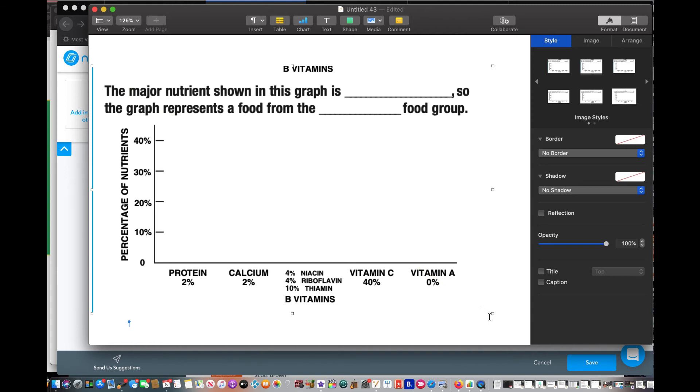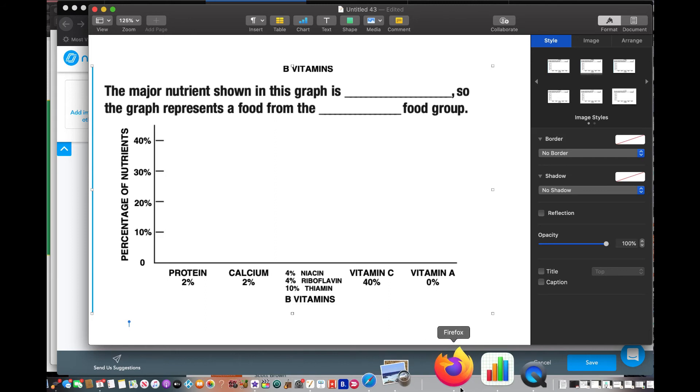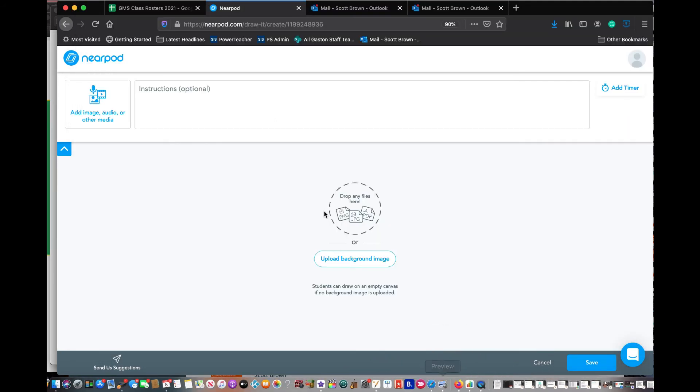And then I would export this as a PDF. So then when I go back here, I can upload the PDF and then just give instructions on how to draw. Make sure you use the draw tool to draw the graphs.